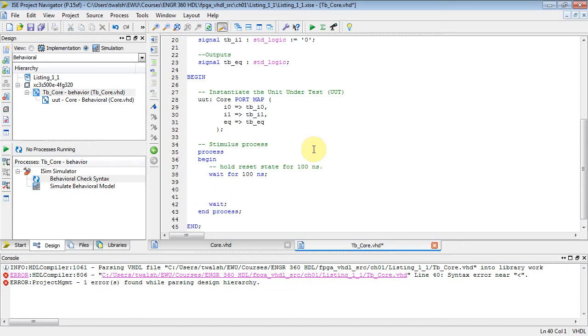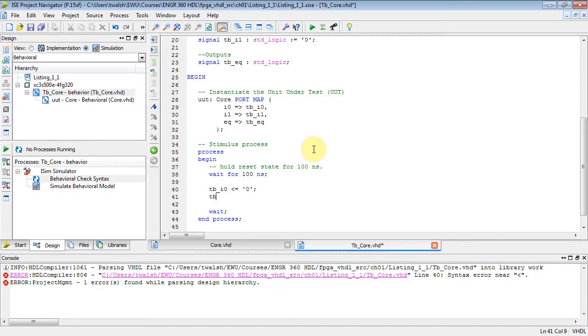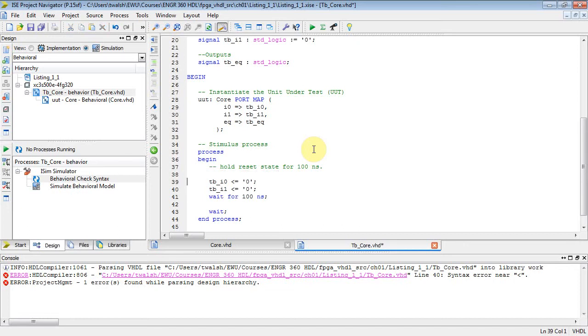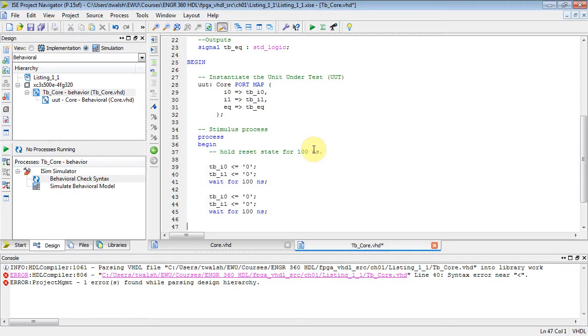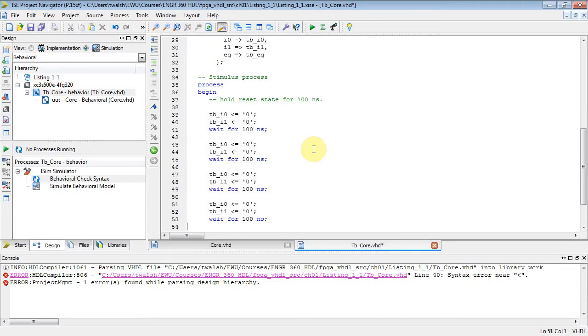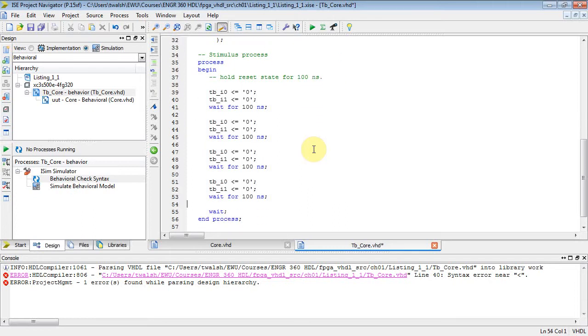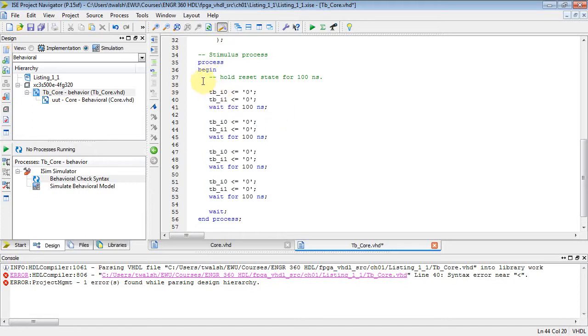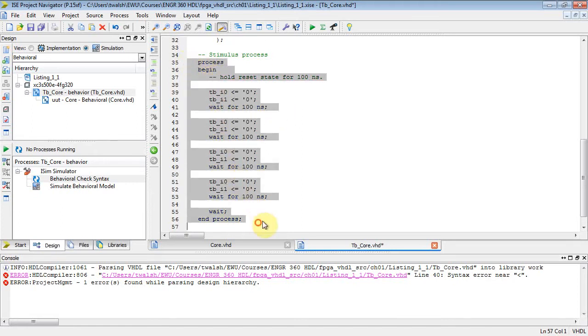Now what you can do there is you can set variables. So what I can do here is I can say, well, let's see, TB_I0 takes on the value of zero, and TB_I1 takes on the value of zero also. And then let's wait. What I'll do is I'll just cut this guy out of here, put it into there, and then I'm going to replicate that three times.